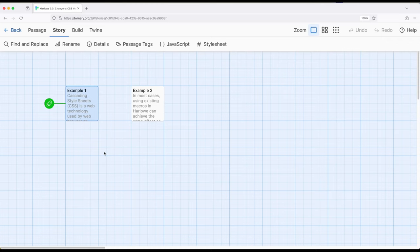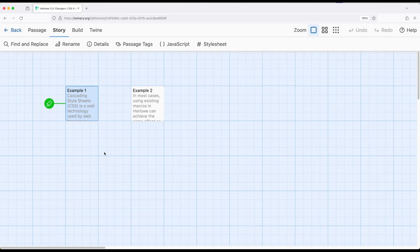So in many cases, we have seen various other changer macros we can use within Harlowe 3.3. We can use text style, text size, text color, color, background, and a large number of other changer macros.